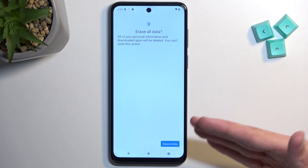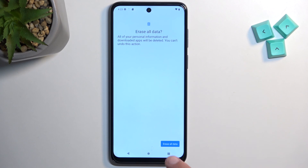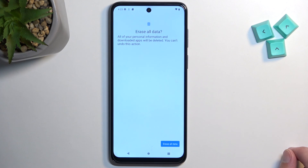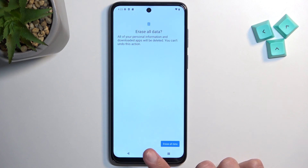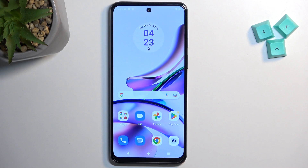Just do this one last step to reset your device to finish this off. With that being said, if you found this helpful don't forget to hit Like, Subscribe, and thanks for watching.